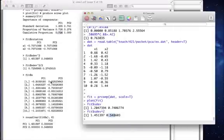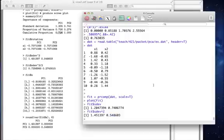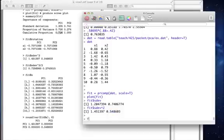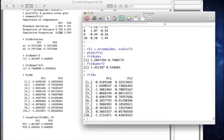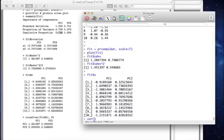The fit dollar sign x component gives us the actual principal component scores. If I find the variance, let's just find the variance of fit dollar sign x, dollar sign pc1.